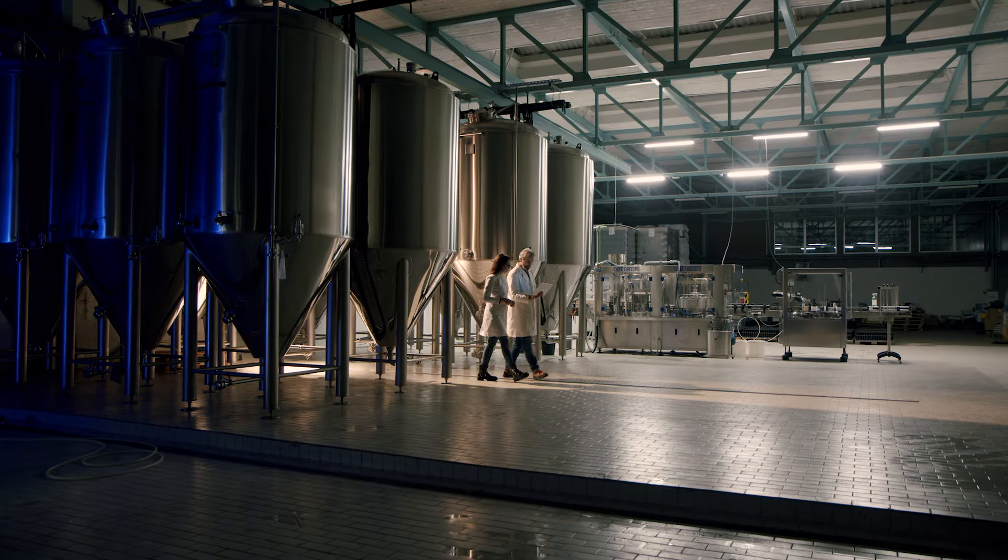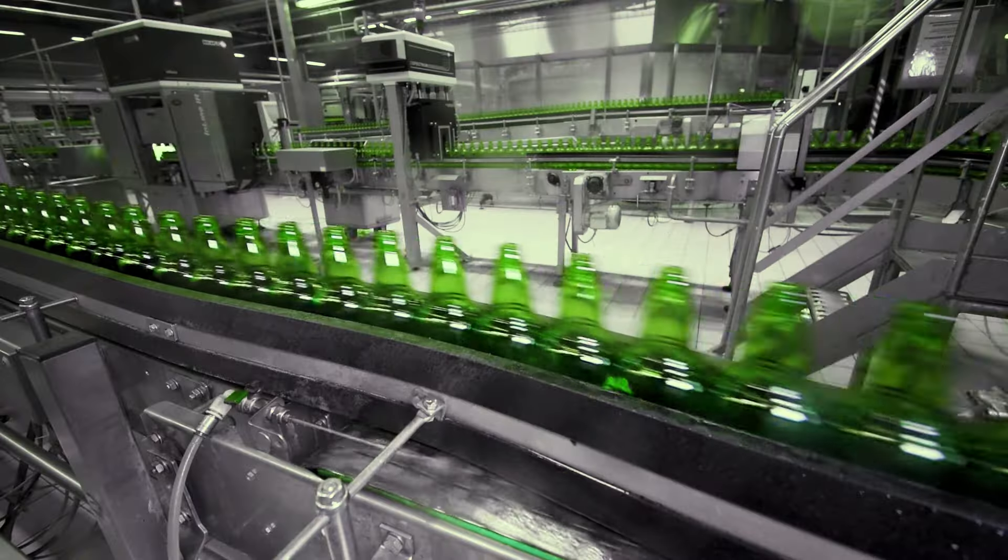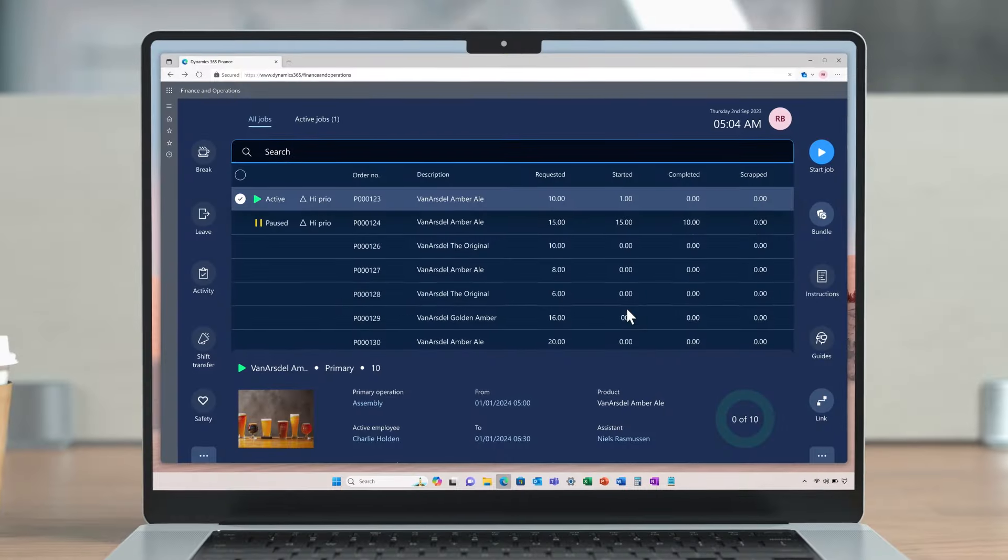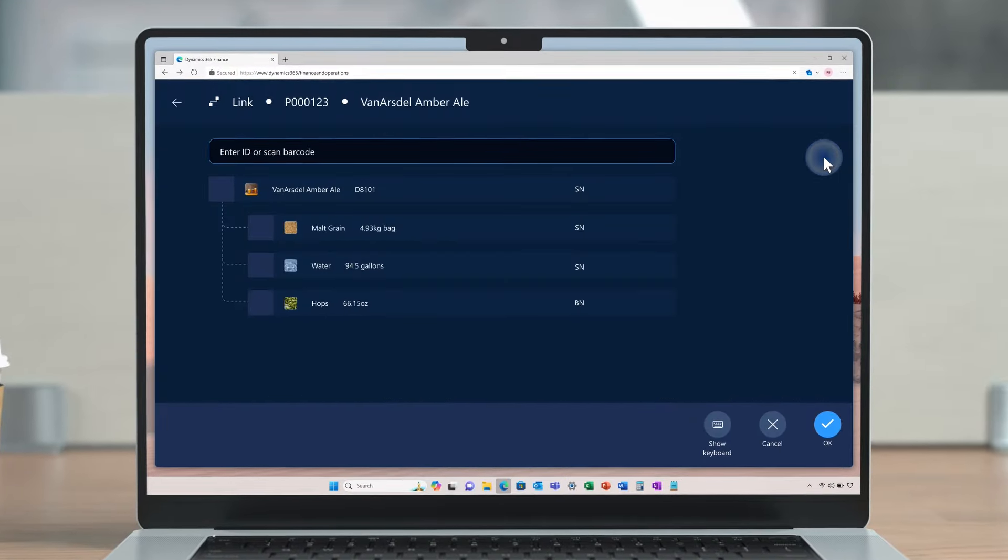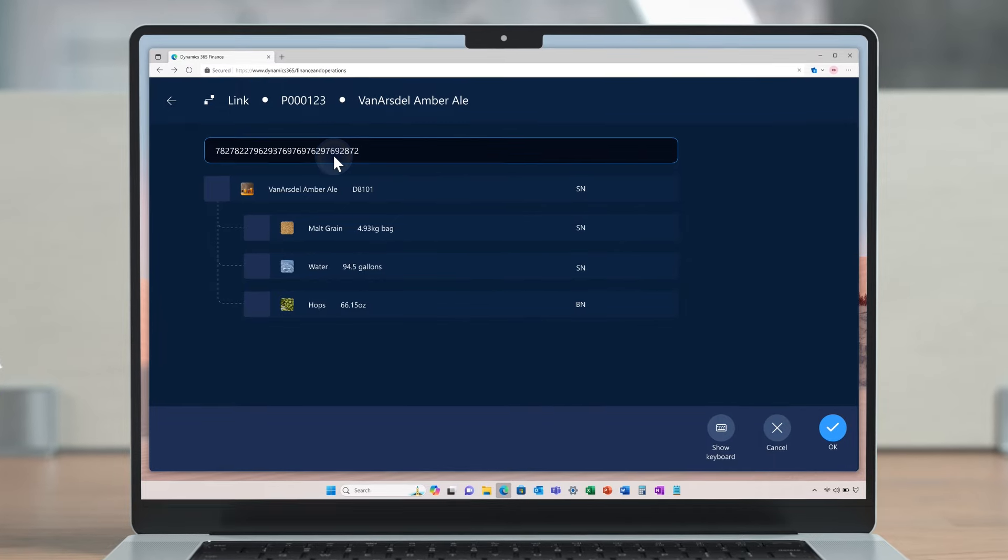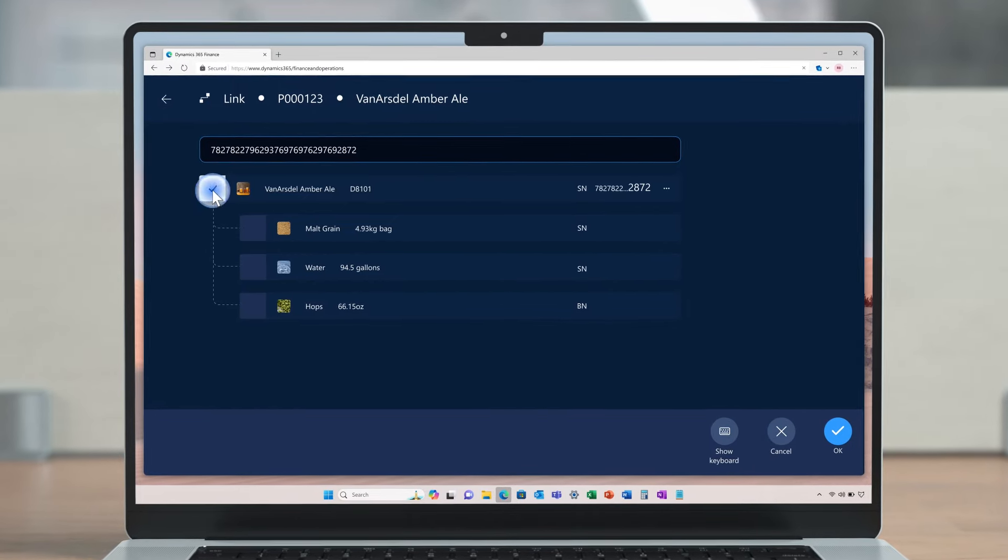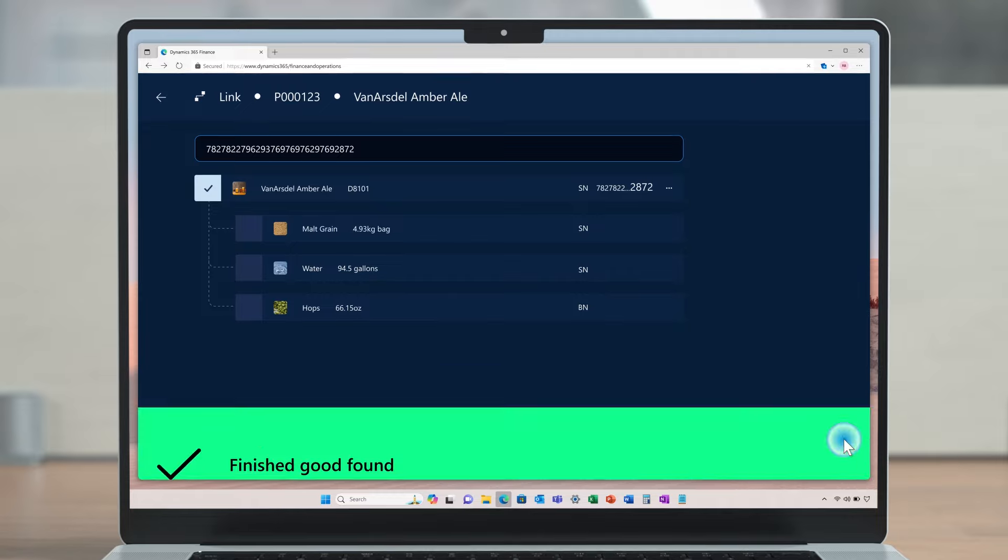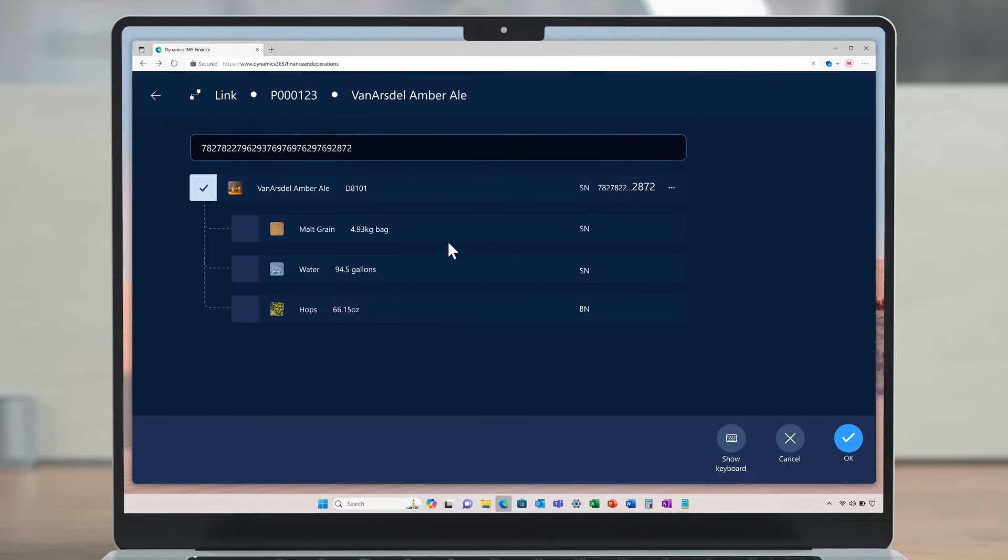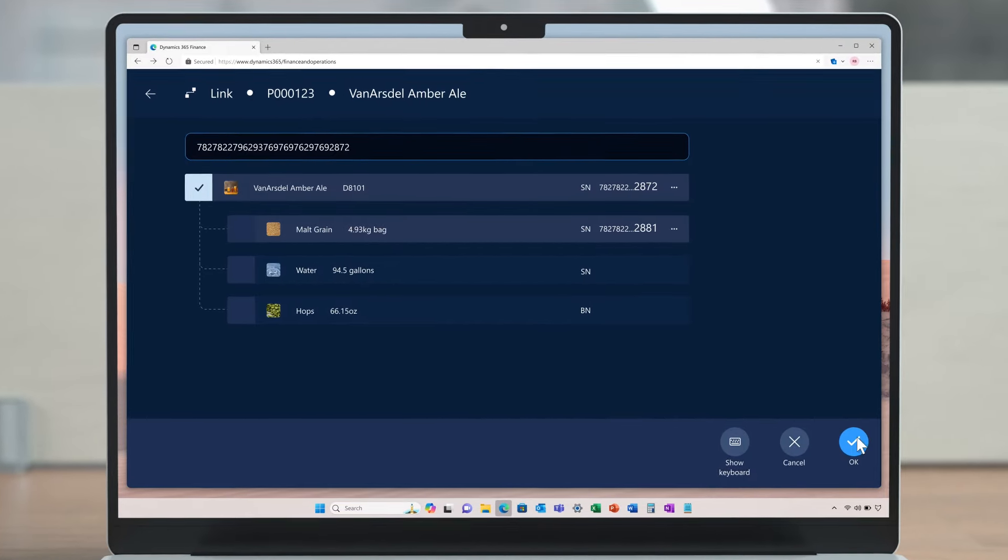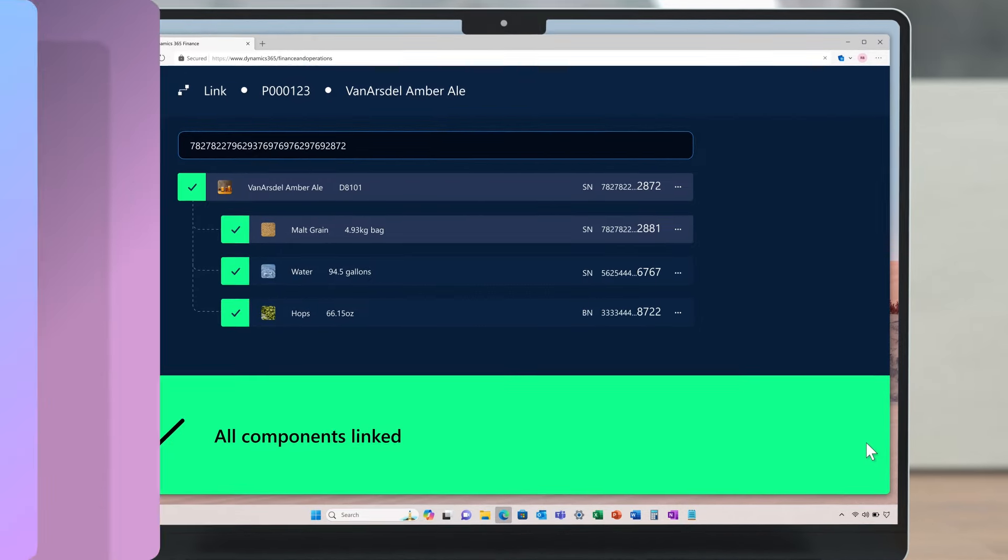The team of brewmasters are busy managing the batches of Van Arsdale Amber Ale. During brewing, they can manage both discrete and process manufacturing processes, registering batch numbers of the ingredients and linking them to the batches of the bottled beer. This makes it incredibly easy to stay compliant and document component origins should they need to trace and recall materials.